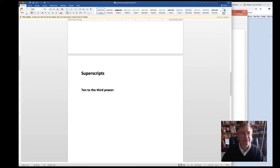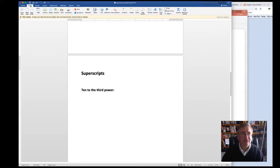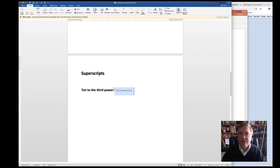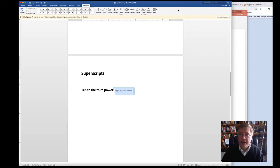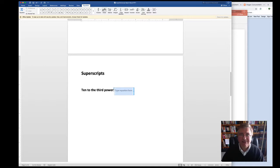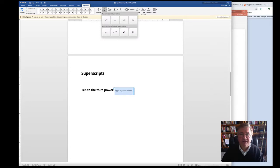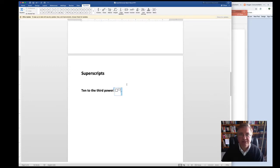First way, again, would be to click on the Insert tab and the equation or pi icon. And then head on over here to where it says e to the x or script. Click on that. And then choose the left format box.